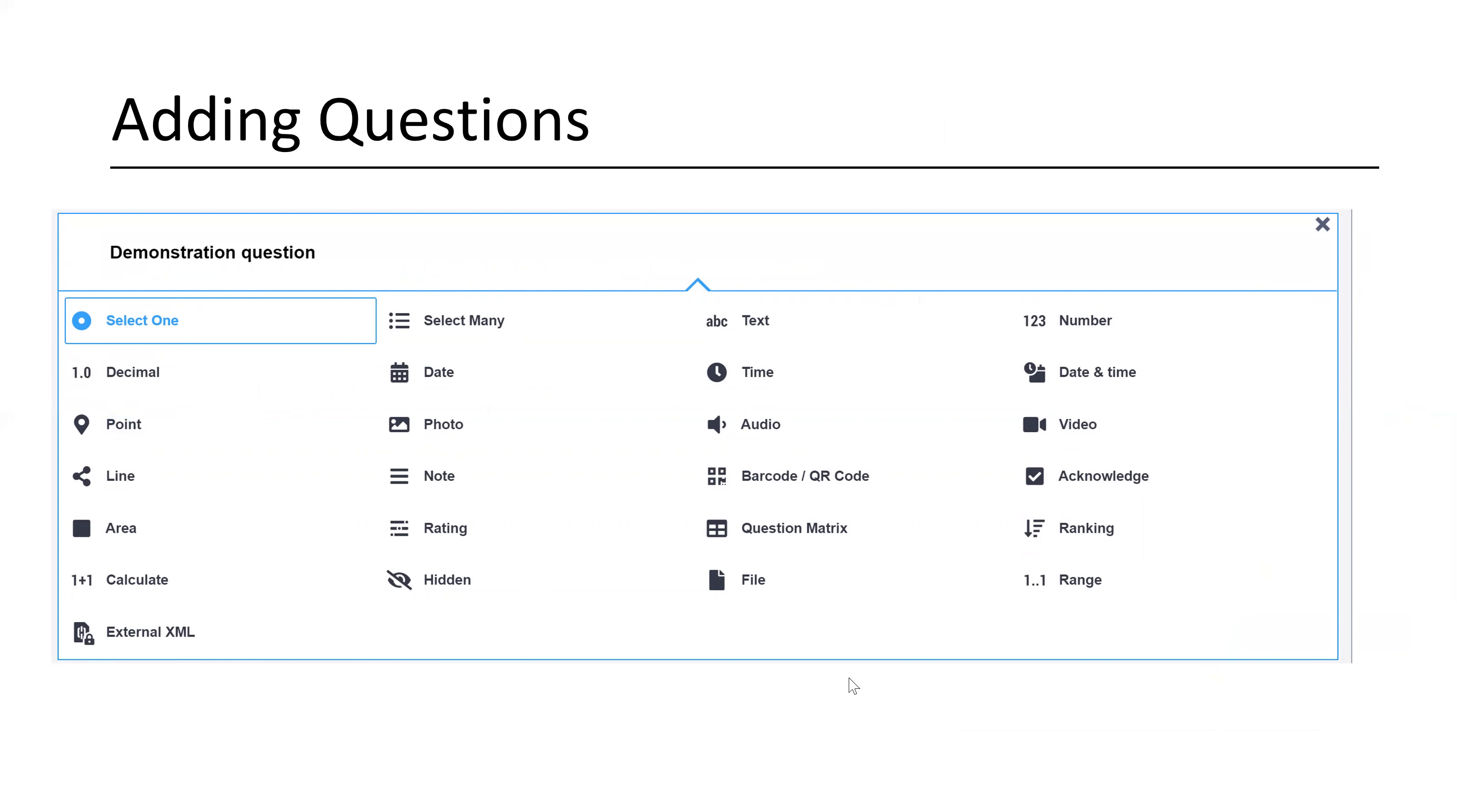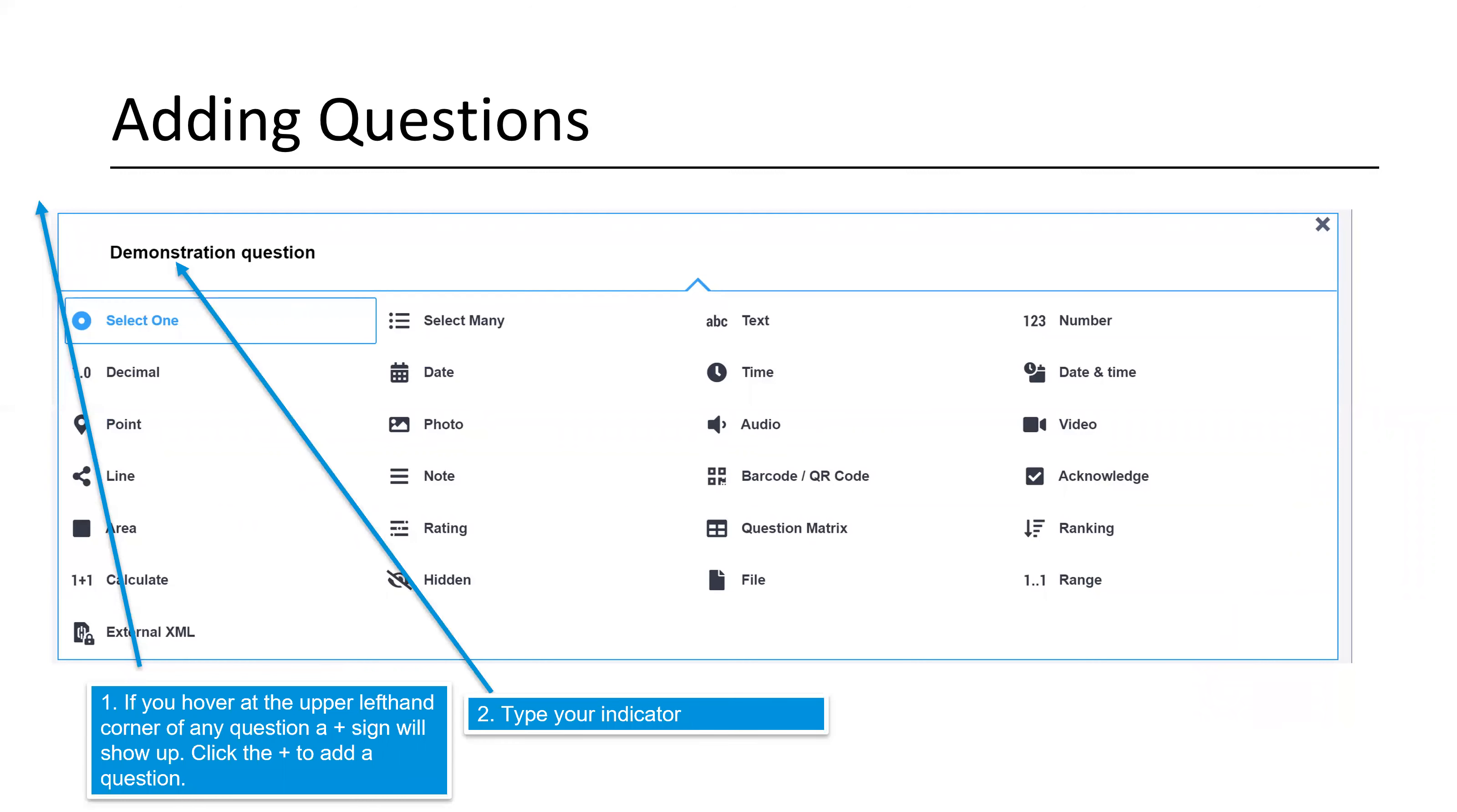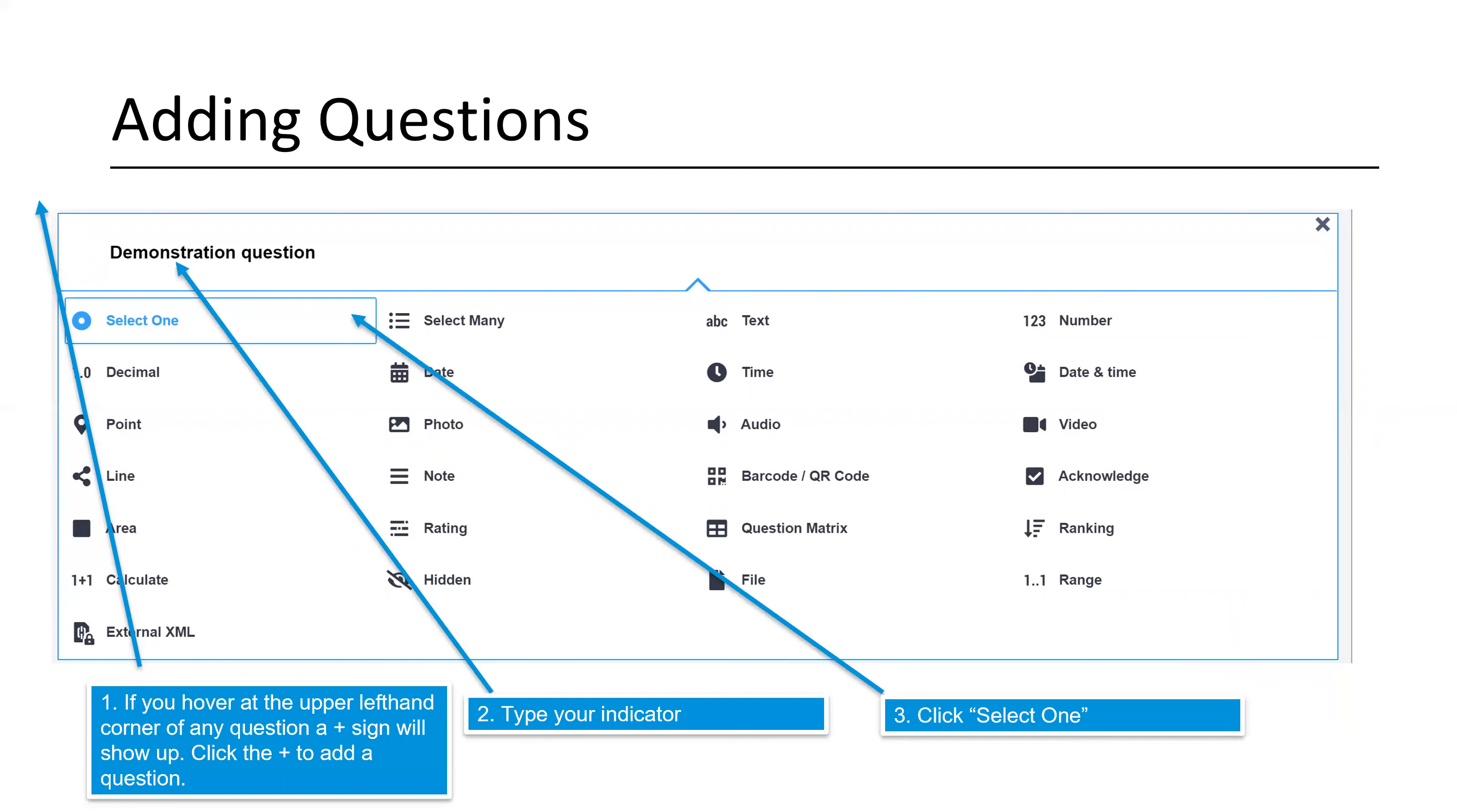Adding questions is fairly simple. If you click in the upper left hand corner of any question, a plus sign shows up. If you click the plus sign, then you'll add a question. You simply type your indicator in that top box. You would click select one. Also note before we go on that if you were adding a comment section instead of the select one, you would simply click the text button.